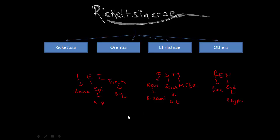Right, and the next two diseases which are tick-borne, these are Rocky Mountain spotted fever and Indian tick typhus.